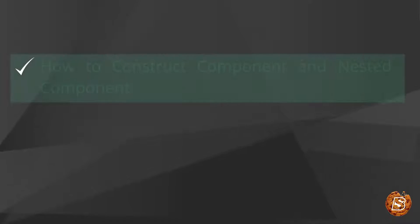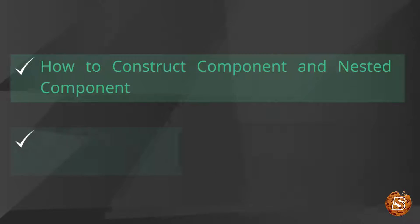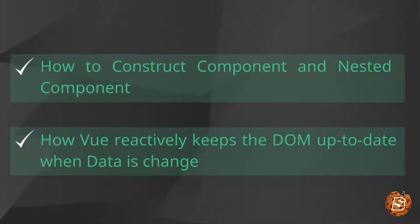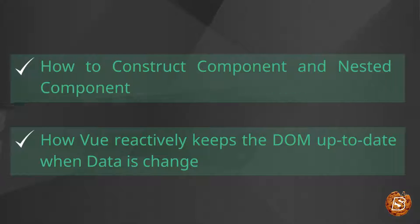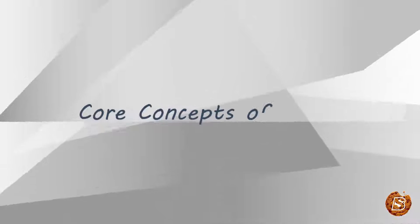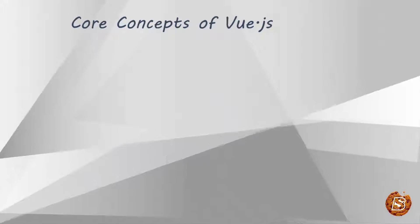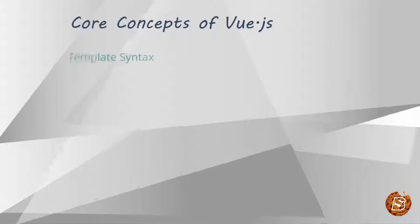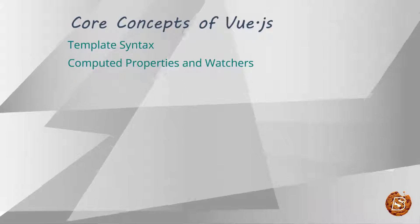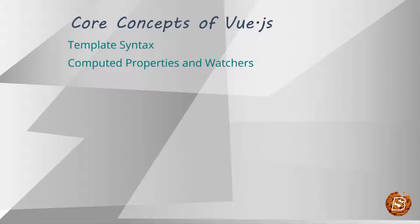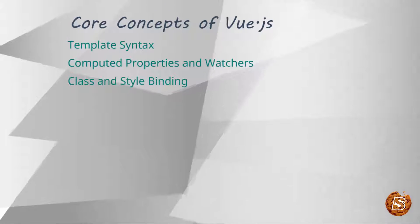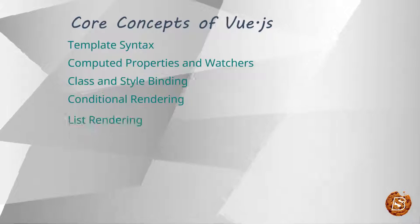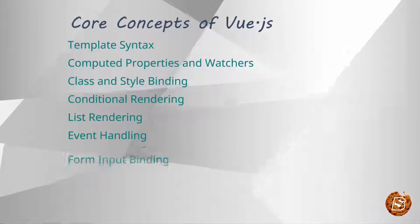In this course, we'll be gaining a basic understanding on how to construct components and nested components and see how Vue reactively keeps the DOM up to date when data is changed. Apart from that, we'll be also covering other core concepts of Vue.js like template syntax, computed properties and watchers, class and style bindings, conditional rendering, list rendering, and event handling.